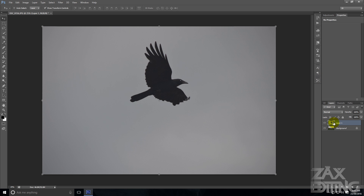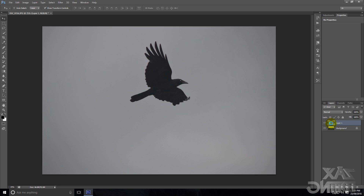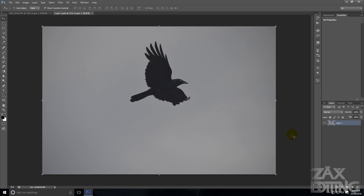Then you go to 'Convert to Smart Object.' Now that you've clicked that, you'll see this little icon right here, which pretty much just means that it's a smart object. And if you actually double-click on the image here, you can actually go into the smart object.